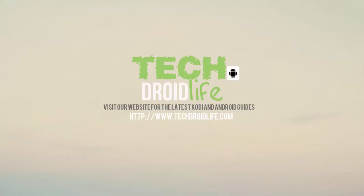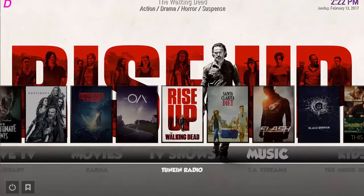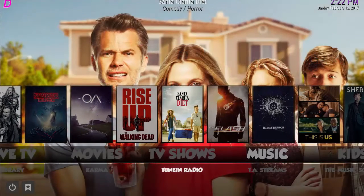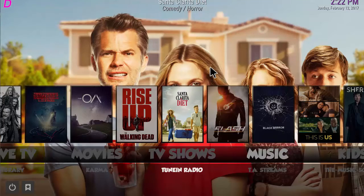Welcome to the TechDroidLive channel. Visit us at www.TechDroidLive.com. In this video we're doing a quick overview walkthrough of the Demetrology build and then the installation process via the Echo Wizard. I actually like this build a lot.